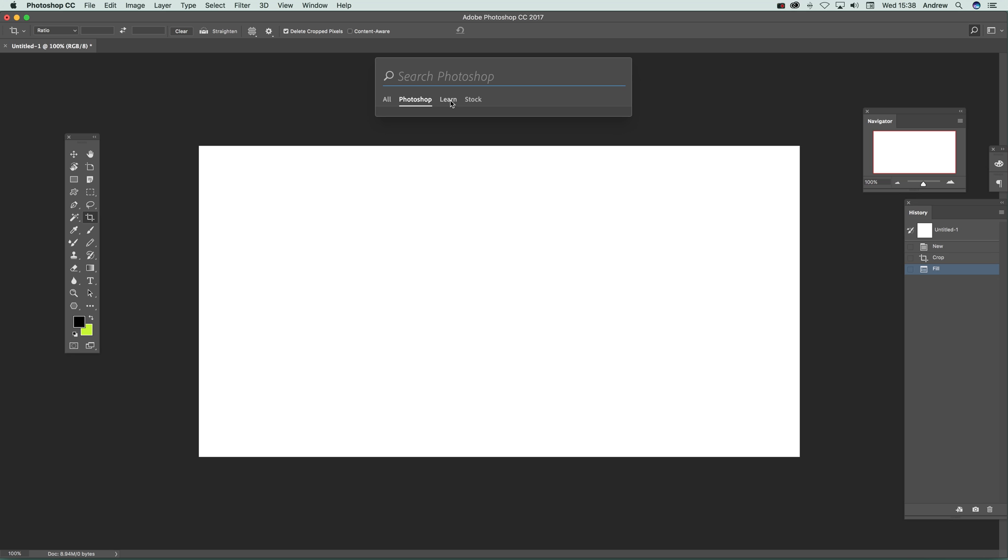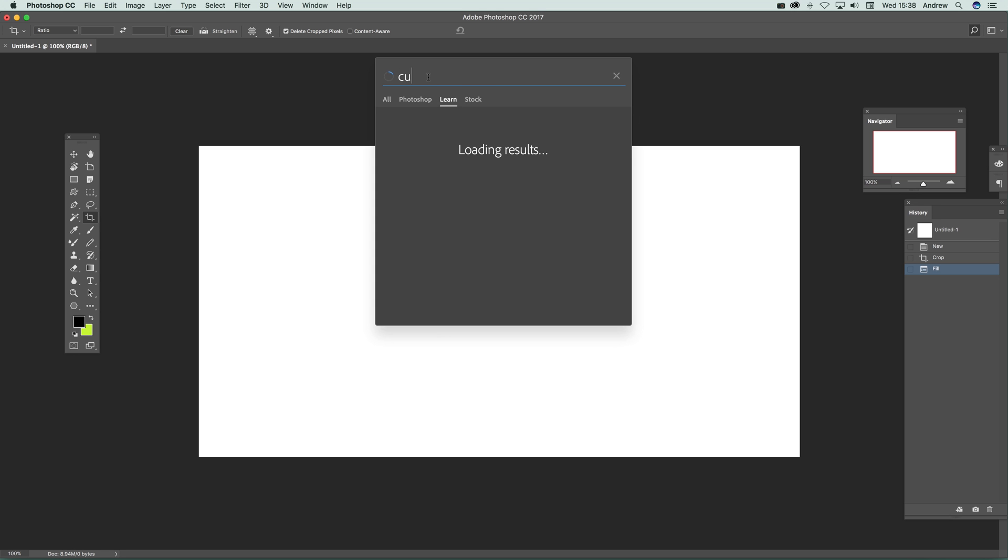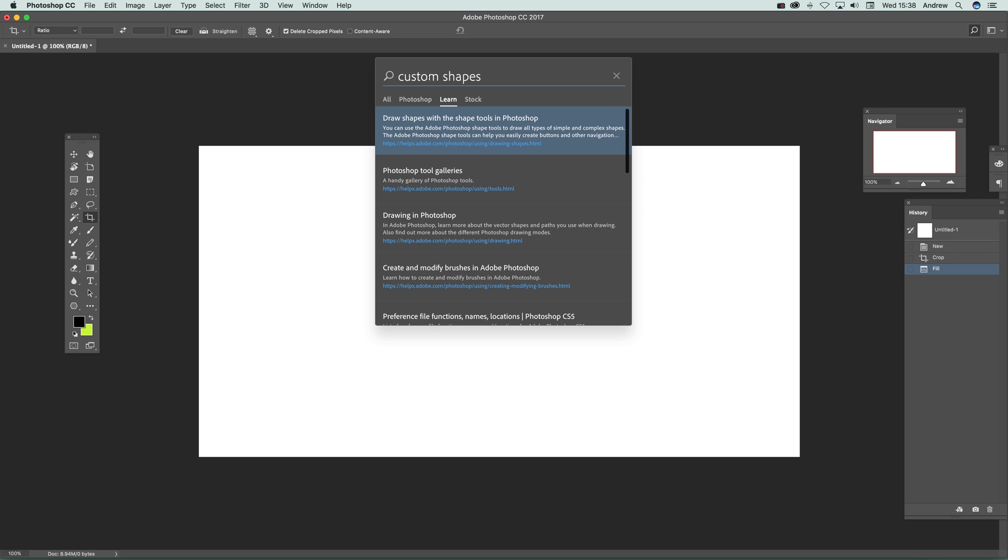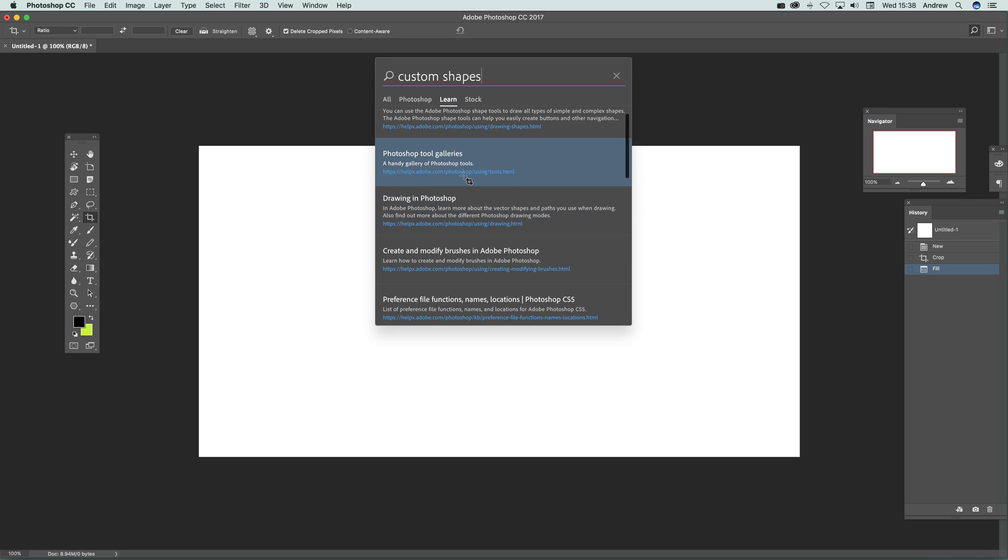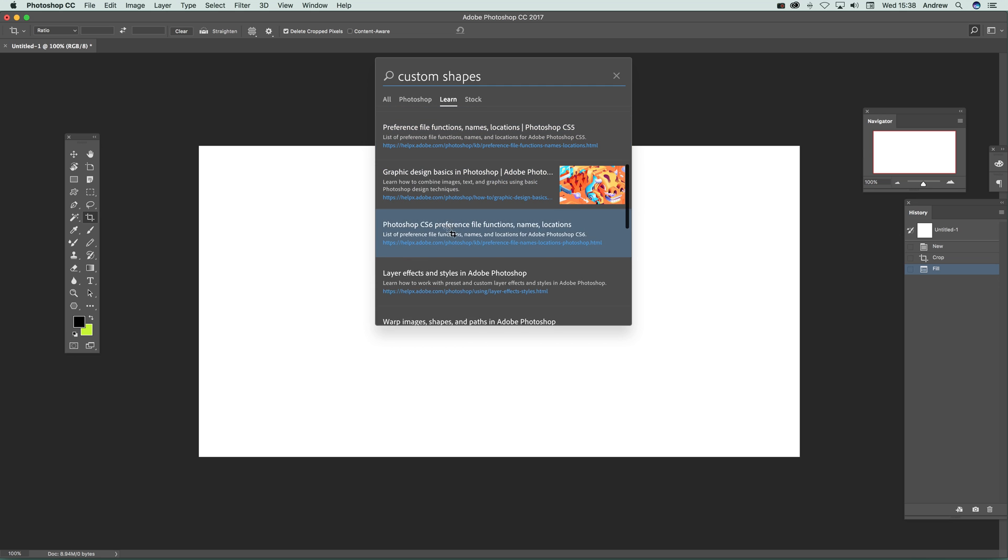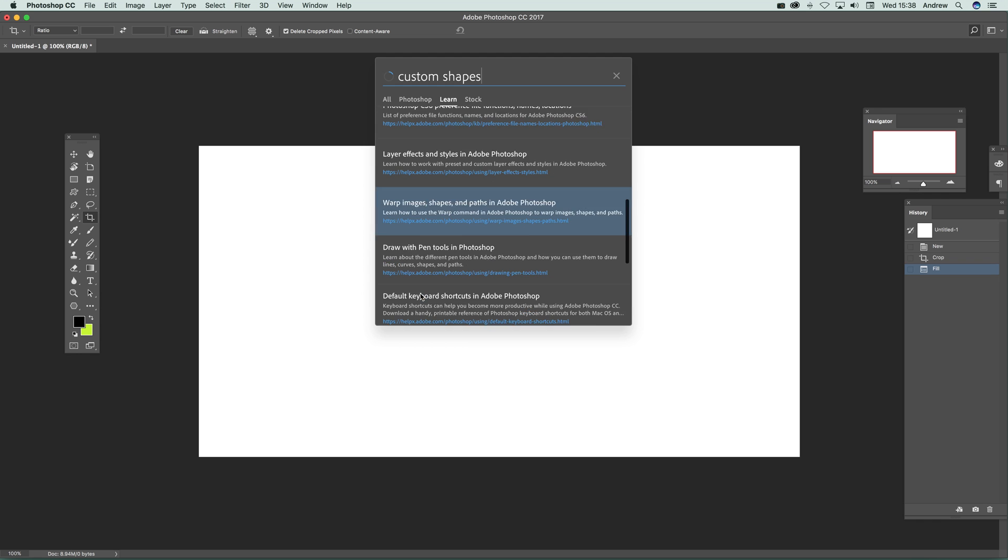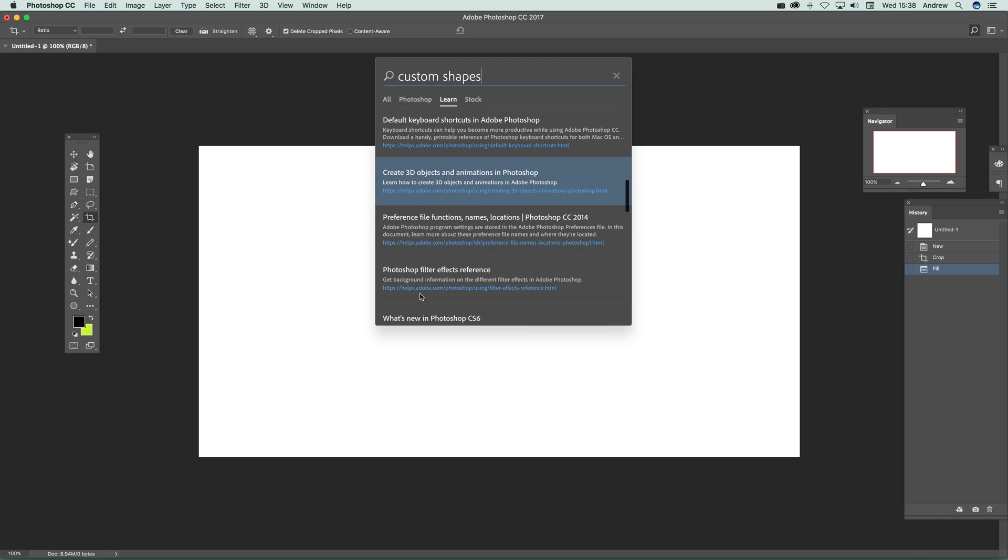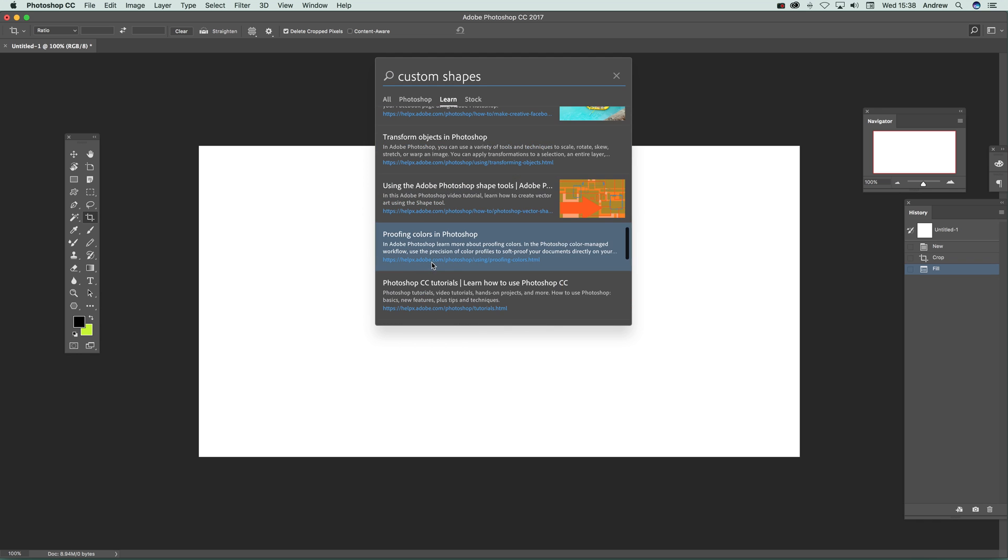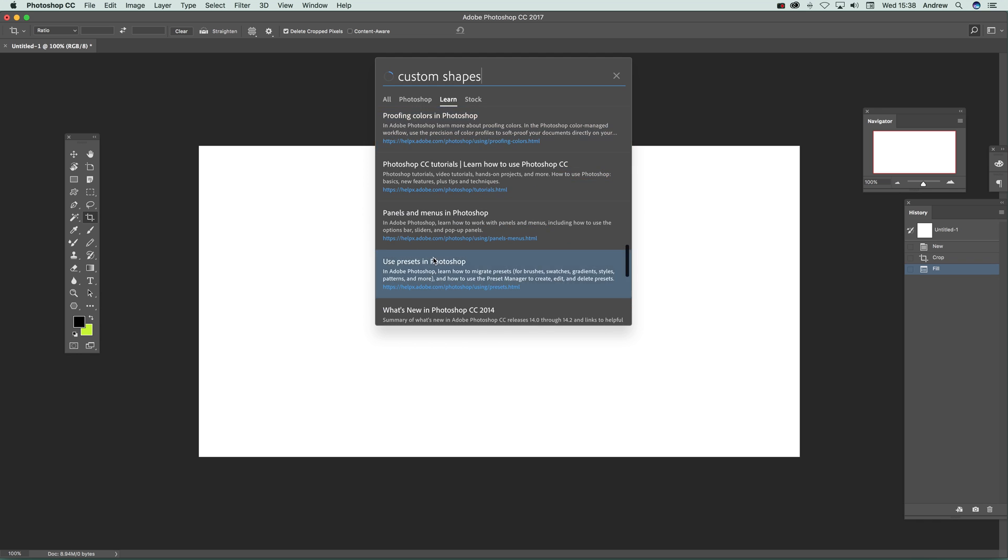So I'm just going to go to the Learn. So I'm going to say custom shapes. Just select something, custom shapes, and there is quite a few learn. Obviously most of them are going off to helpx.adobe.com. Actually if you go through more, I think most of them are helpx.